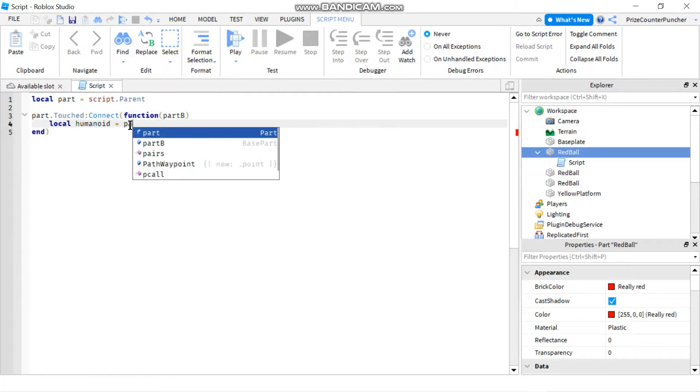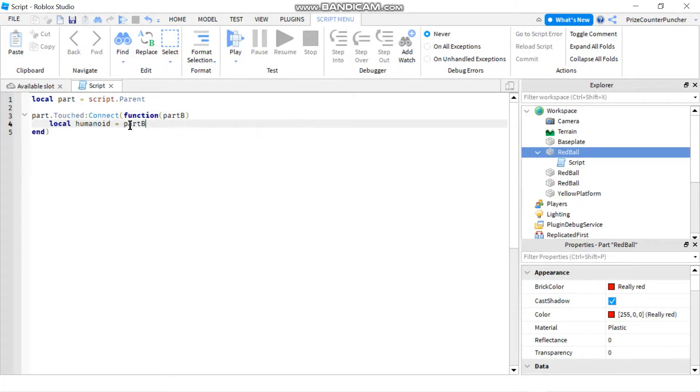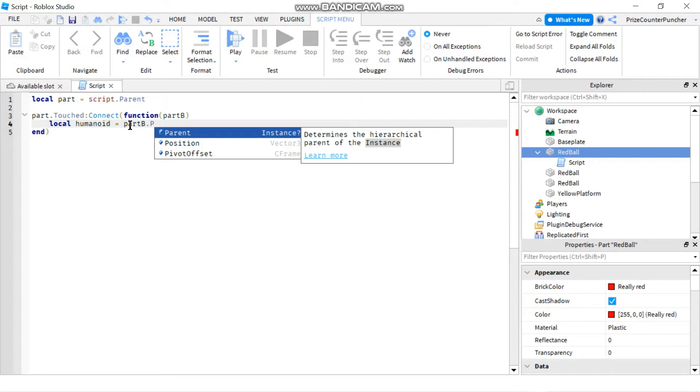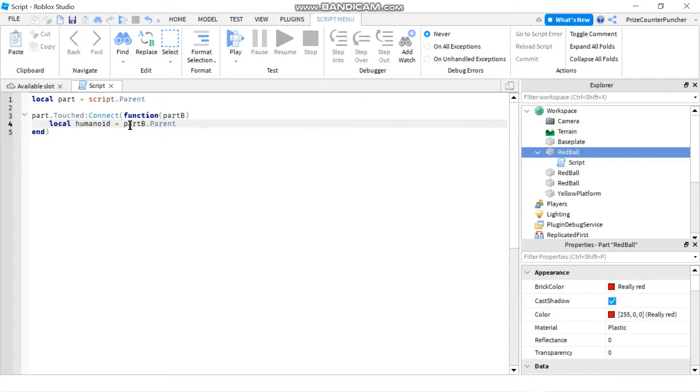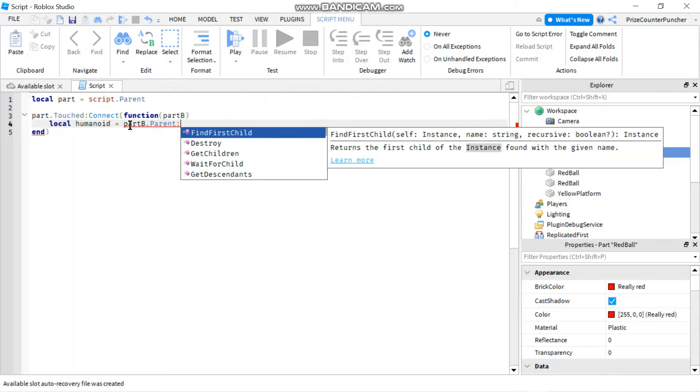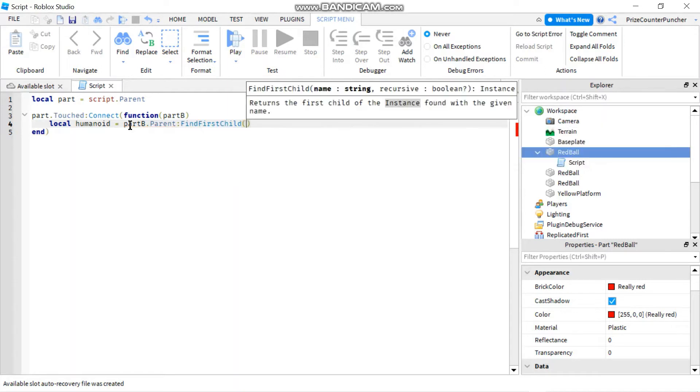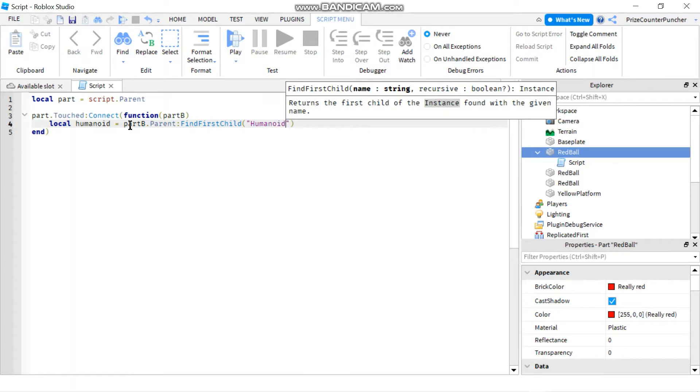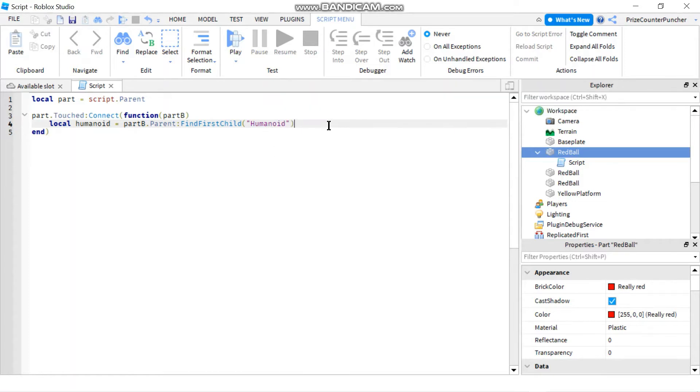So we're gonna say part B dot parent, so we're going to the parent of part B, the part that is touching the red ball, and we're gonna find a first child that is named humanoid because we want to determine if it's a player touching the part or if it's the base plate or something else is touching the part.